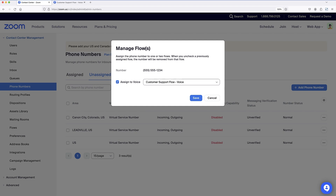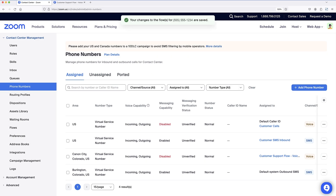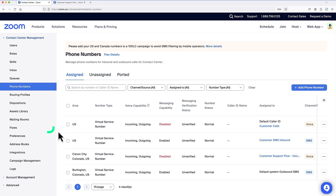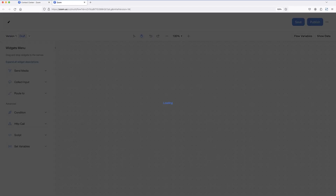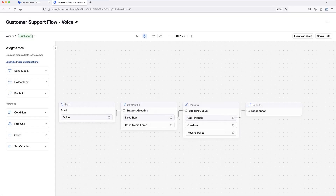With my widget set and version published, this flow is ready to handle engagements. If I'd like to update it or any of my other flows in the future, I can navigate back to flows under contact center management, and click on the name of any flow to access its flow editor page. With that, we've successfully created and configured a new flow in Zoom Contact Center.